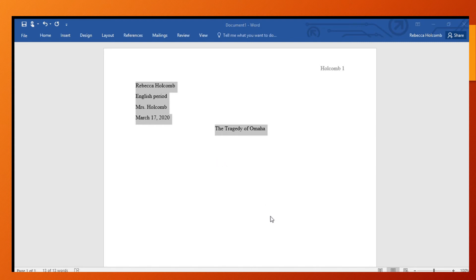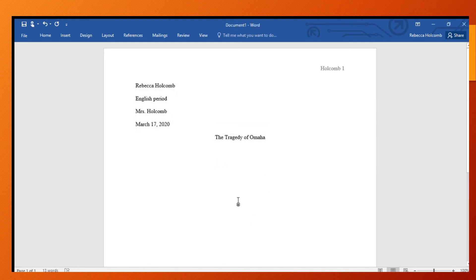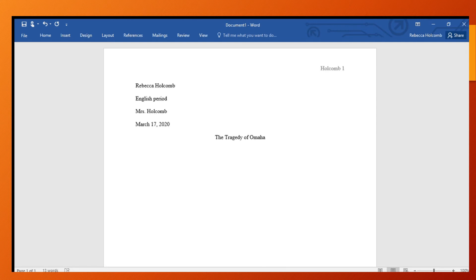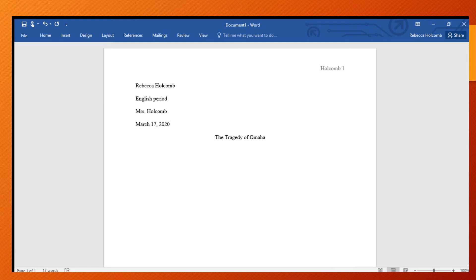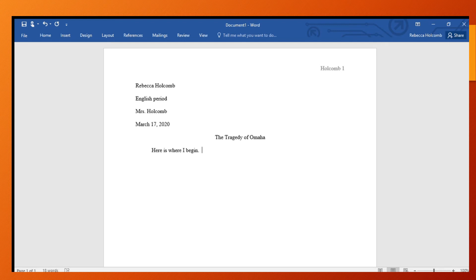So now you have a double-space document. Once you have your creative title, you're going to push enter. You're still centered, and you're going to go back to left alignment. And now I push tab and I just begin my introduction - so my hook - the hook, the background, and the thesis statement.